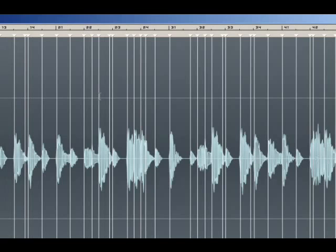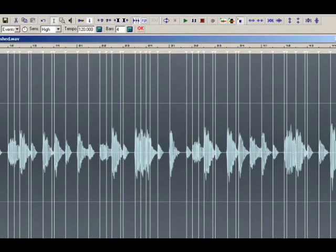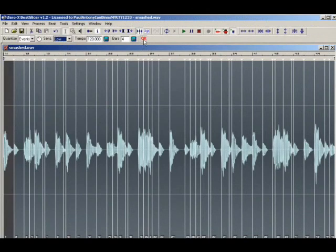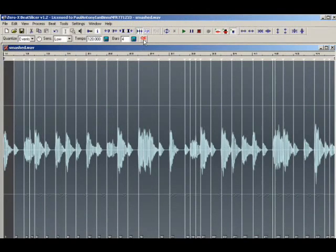In this case, the slicing wasn't so accurate, so to improve it you might change the sensitivity level on the Grid Settings toolbar. Press OK to re-analyze the audio.